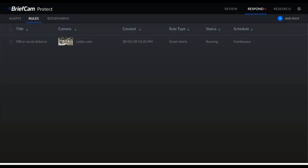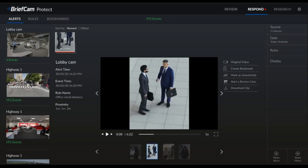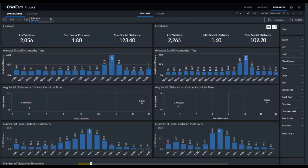Once the alert is running, you can receive alerts through the alert tab — you'll see a red dot on Respond — and review all instances of the infractions. If you want to view the actual data behind it and see any trends, you can view it in the Research module.